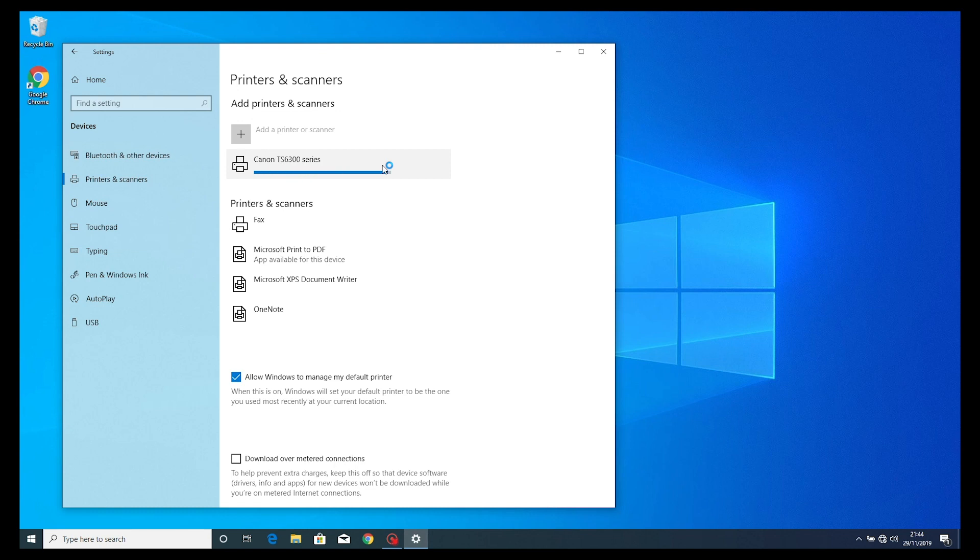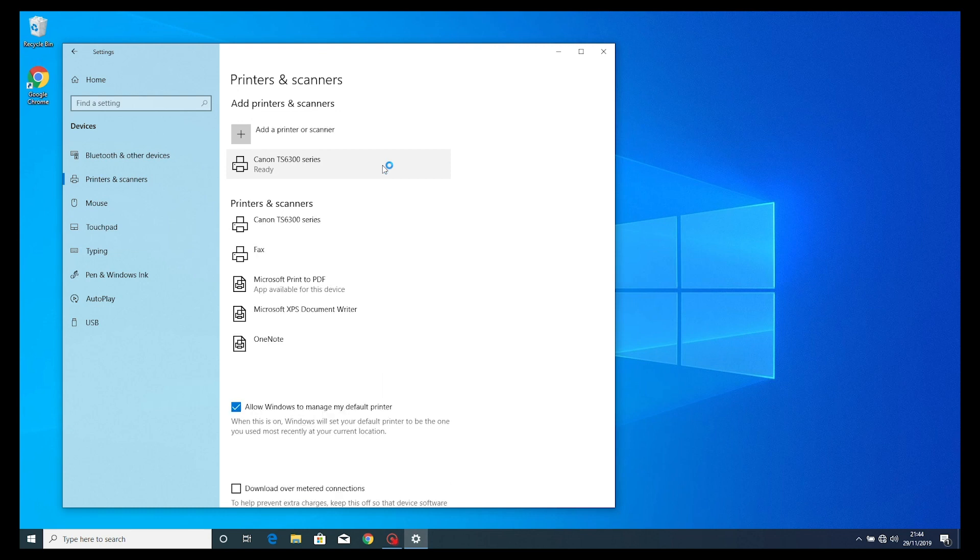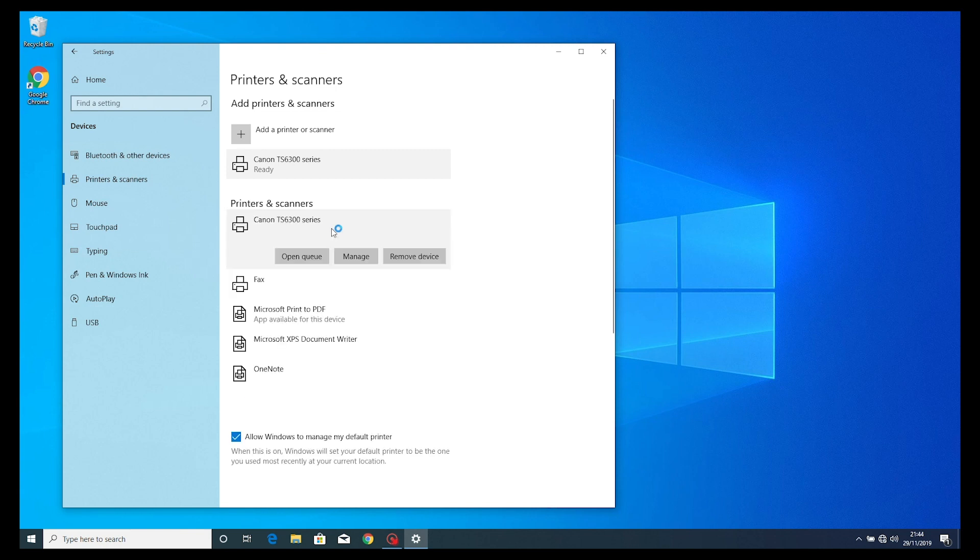You will now see the TS6300 series appear in the available printers and scanners menu. Select this option and select the manage button.